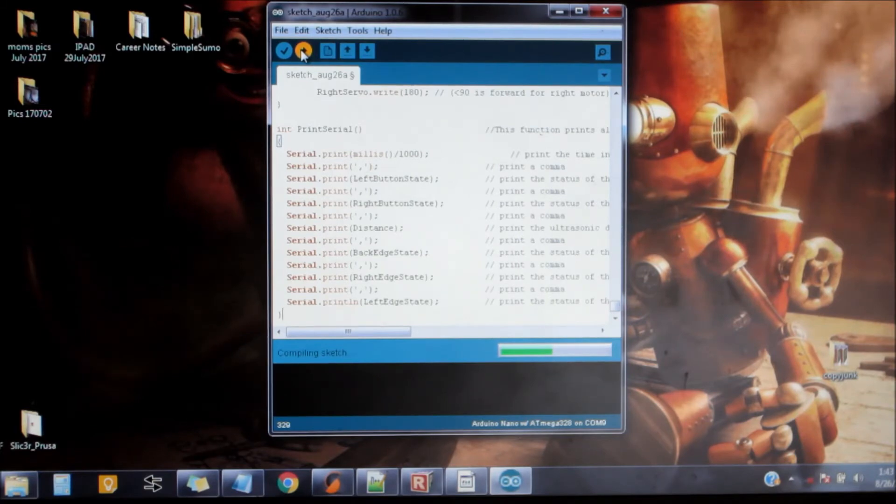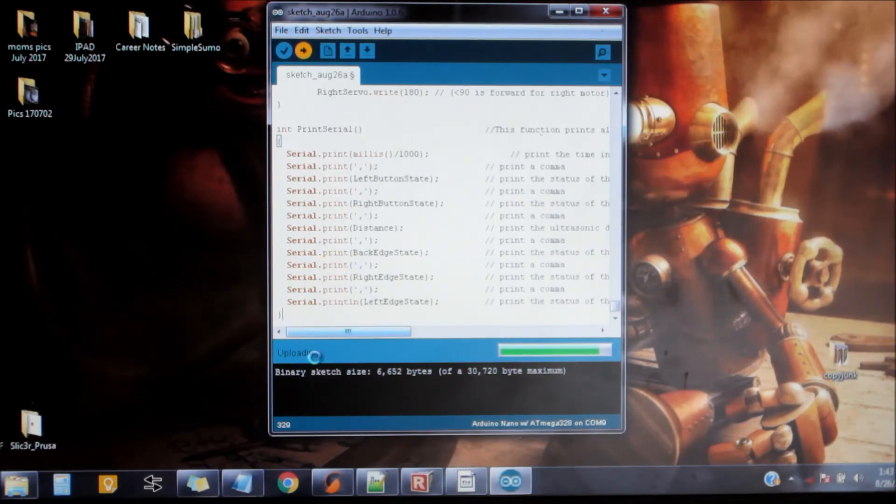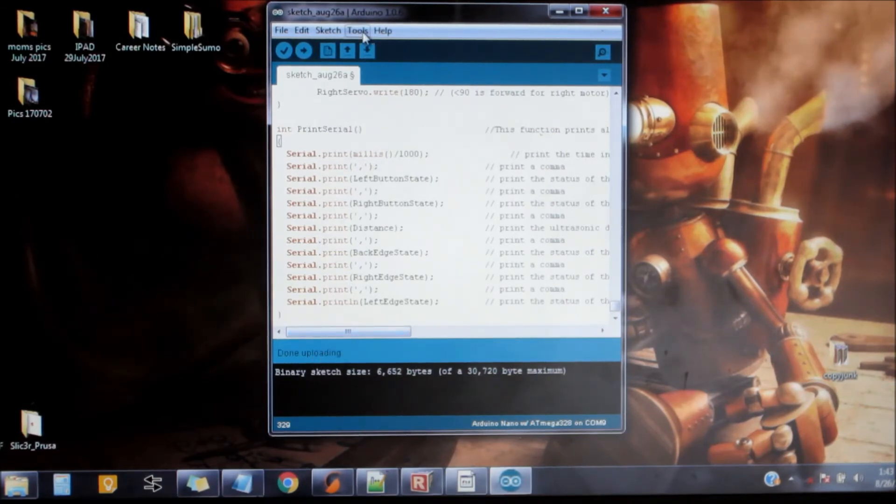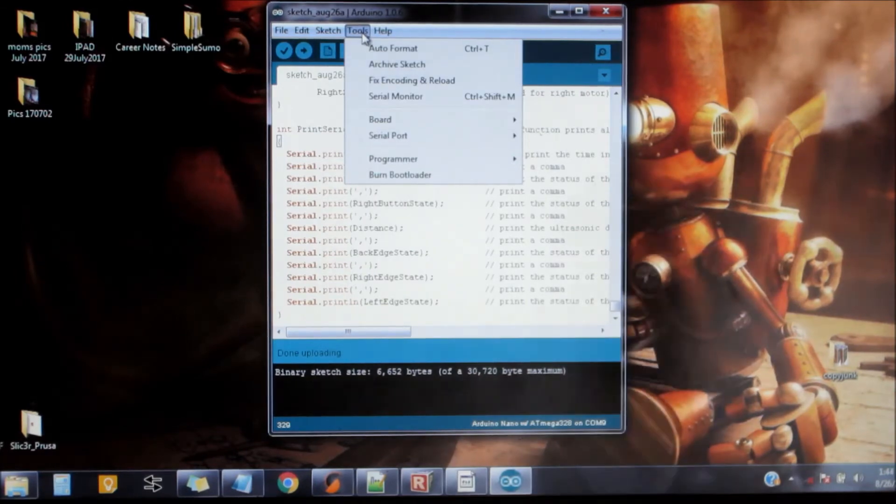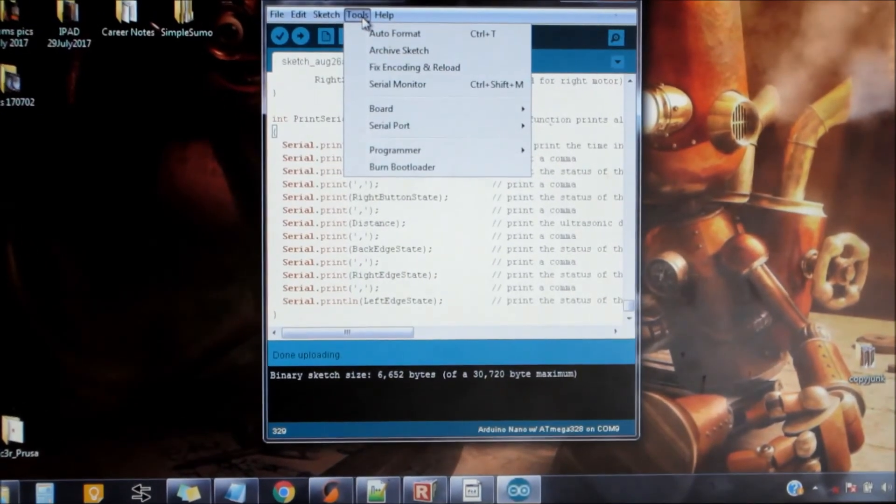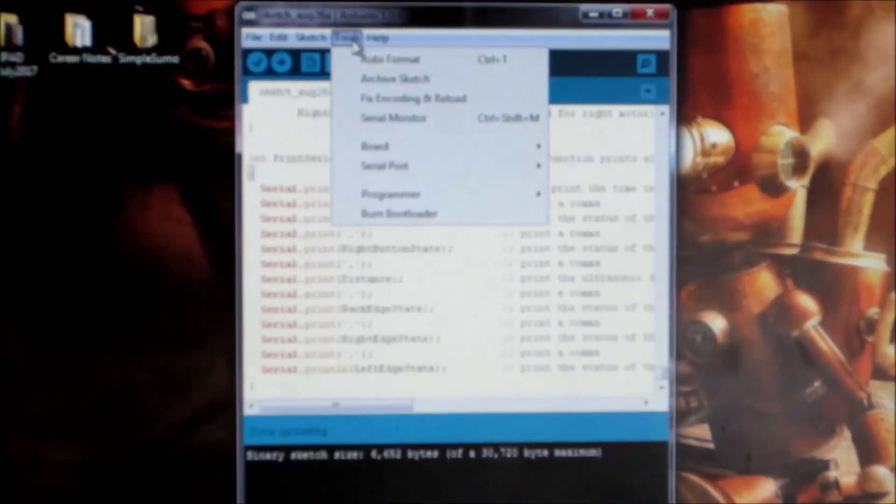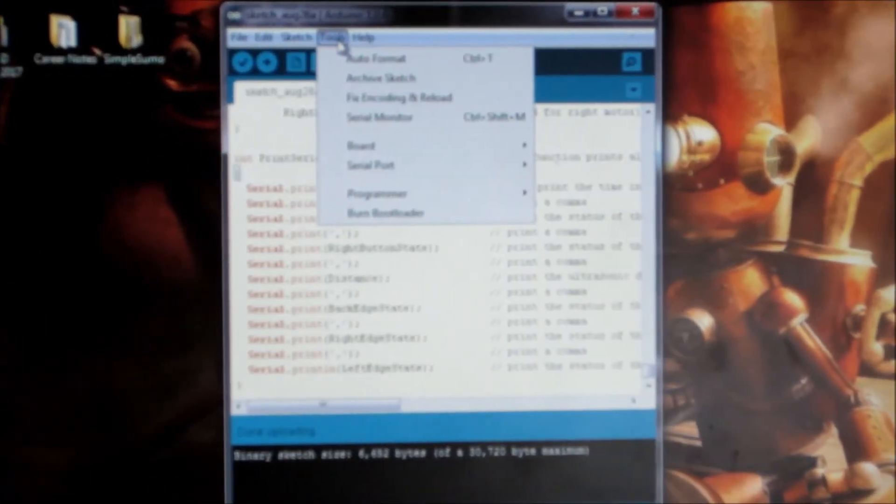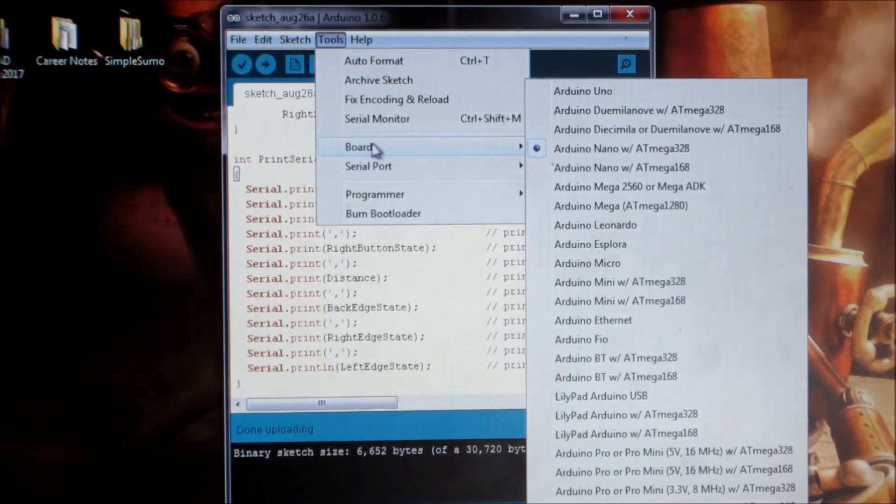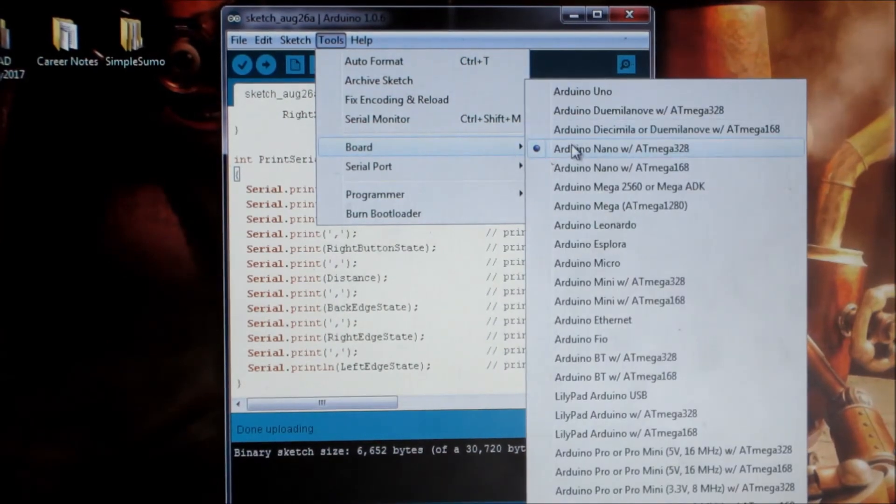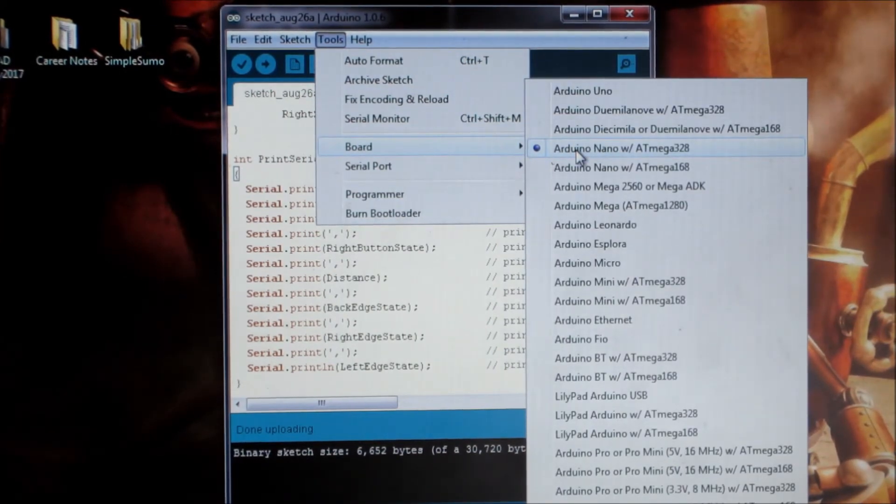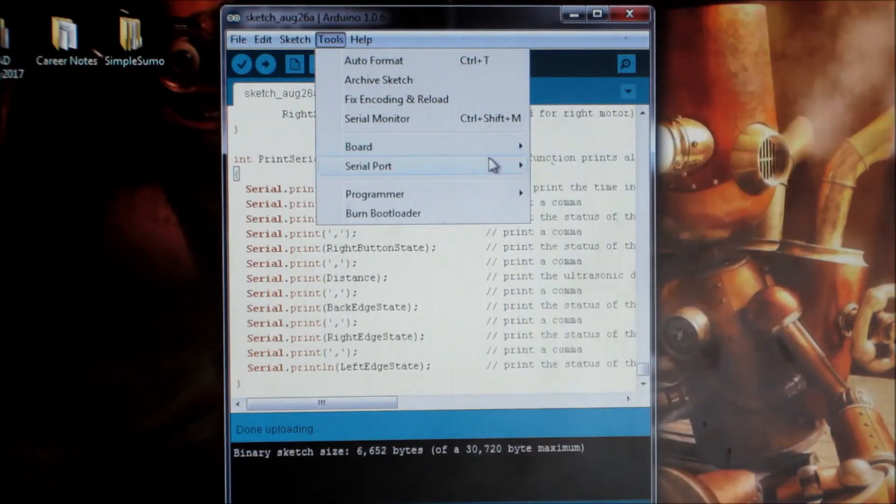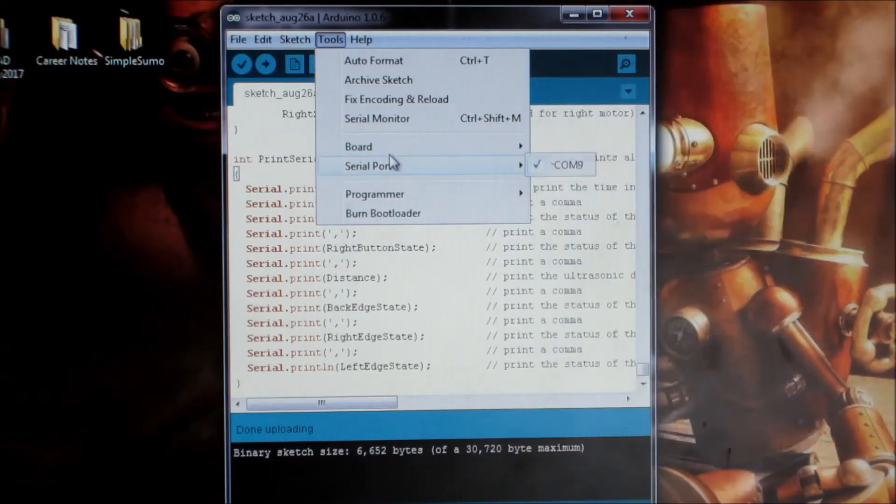And since my Arduino Nano has already been synced with this computer, it knows right what to do. And it just says uploading. Done uploading. But if you had the need to, you would come up here to this toolbar titled tools and go to board and select Arduino Nano with ATmega 328 is the correct board for the Simple Sumo kit robot.